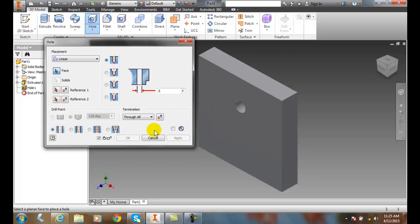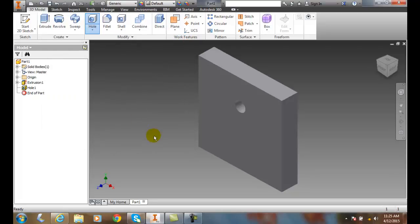Now at this time, I can close the dialog box and I've created a hole using the placement area of linear.